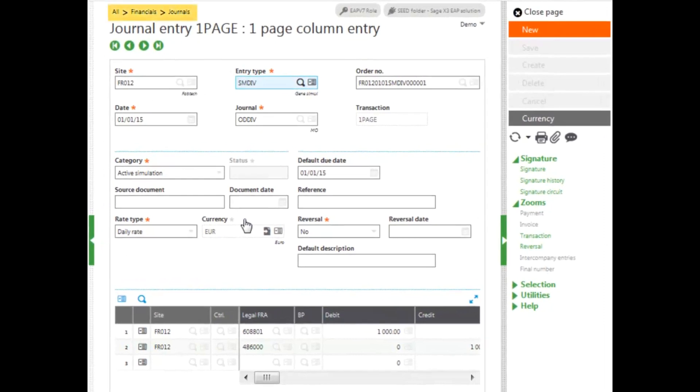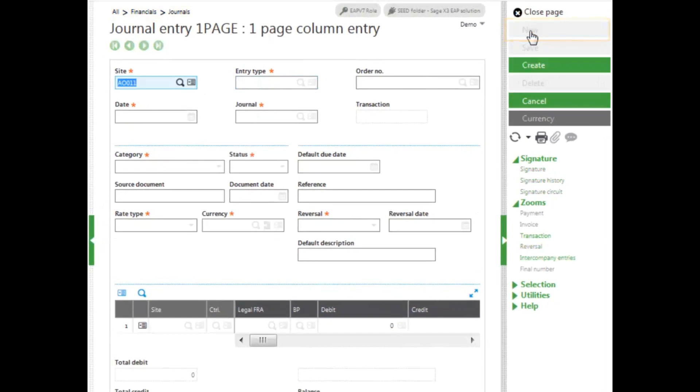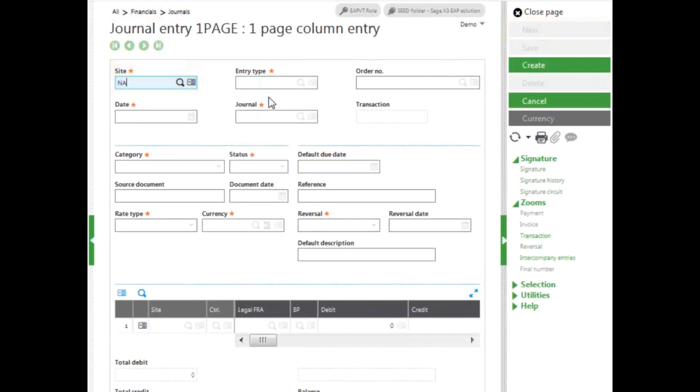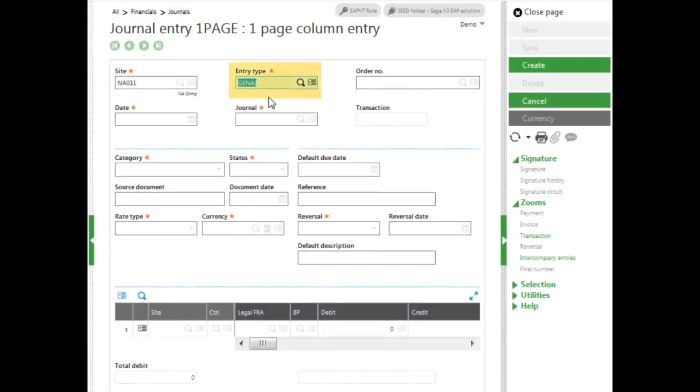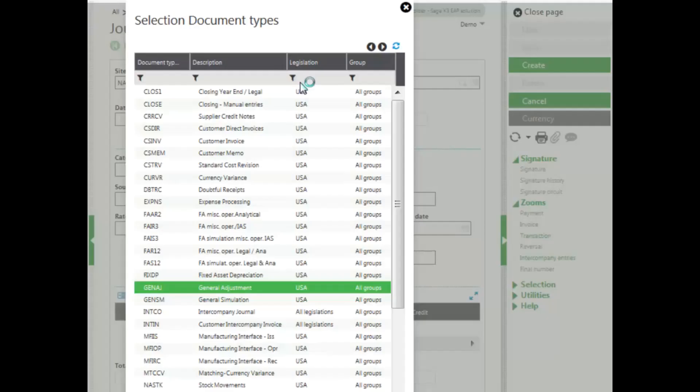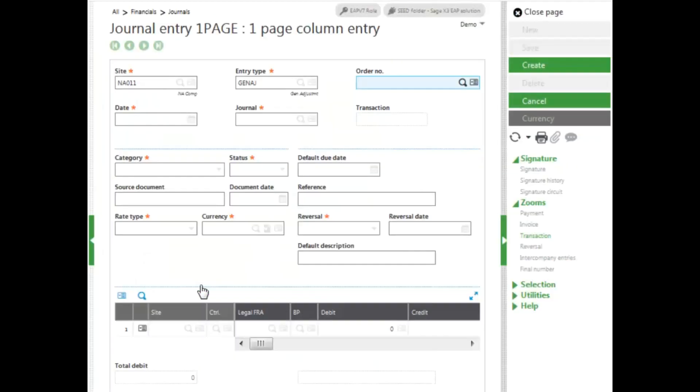To enter a new journal entry, click New in the right-hand panel. Enter in your site, and then enter in your entry type. If it doesn't default in for you, you can click on your looking glass. I am going to be doing a general adjustment, so I will select General Adjustment.